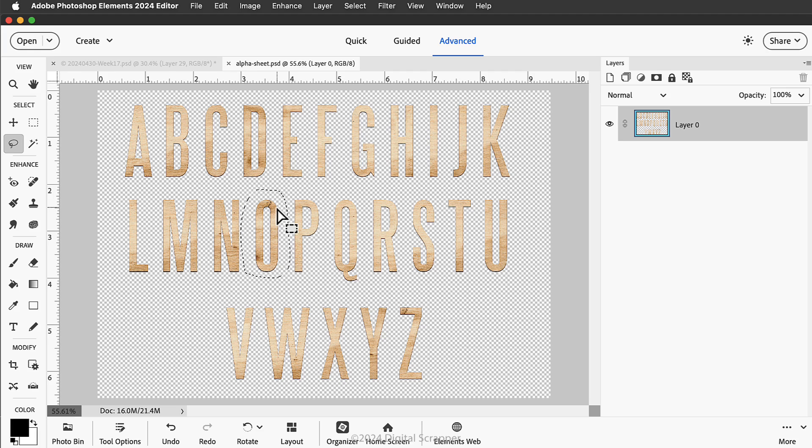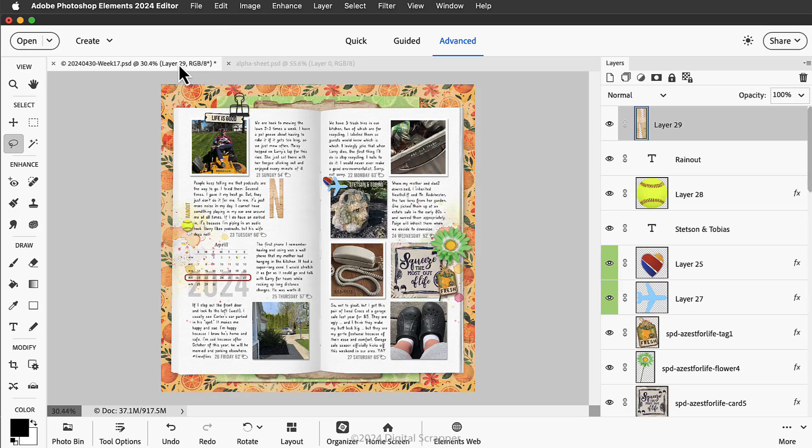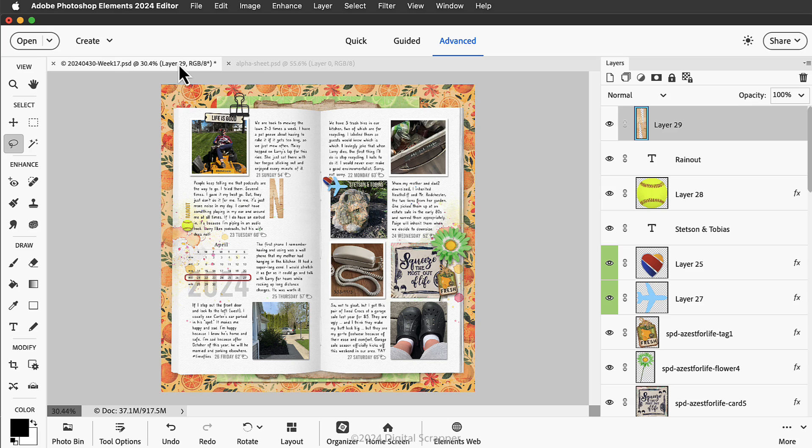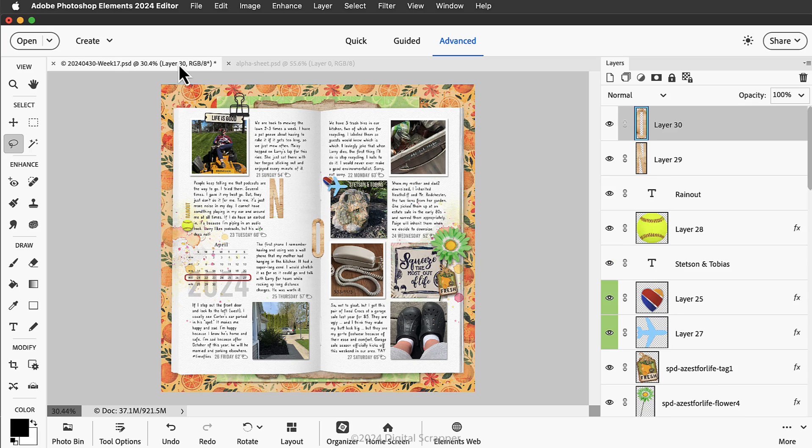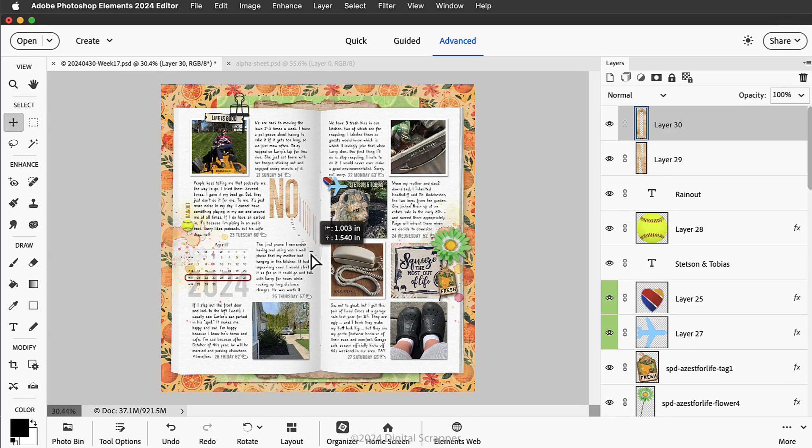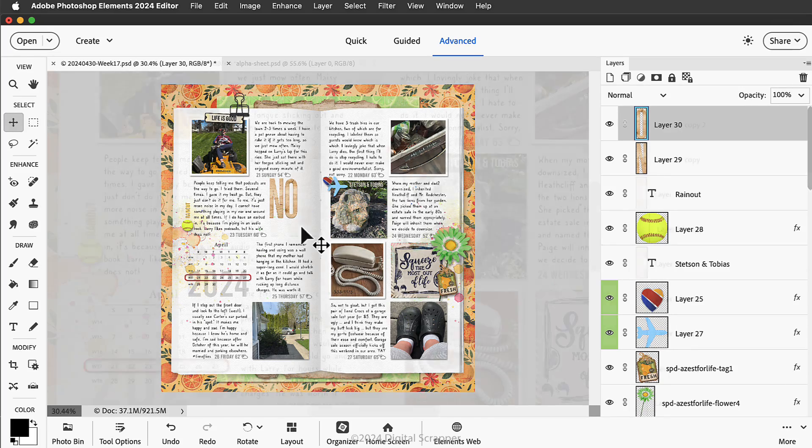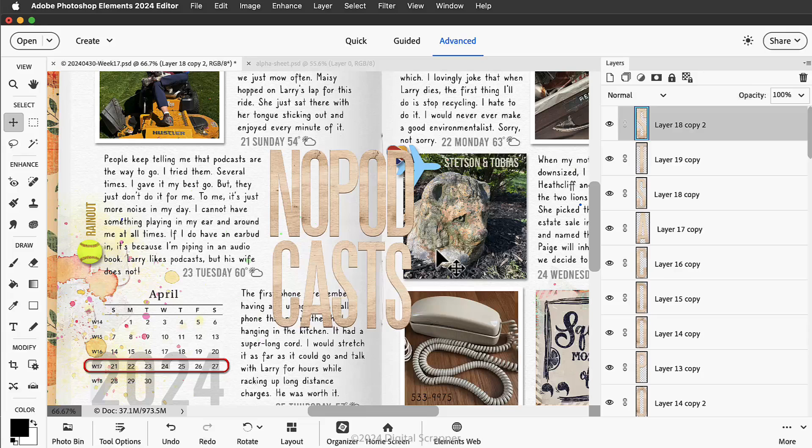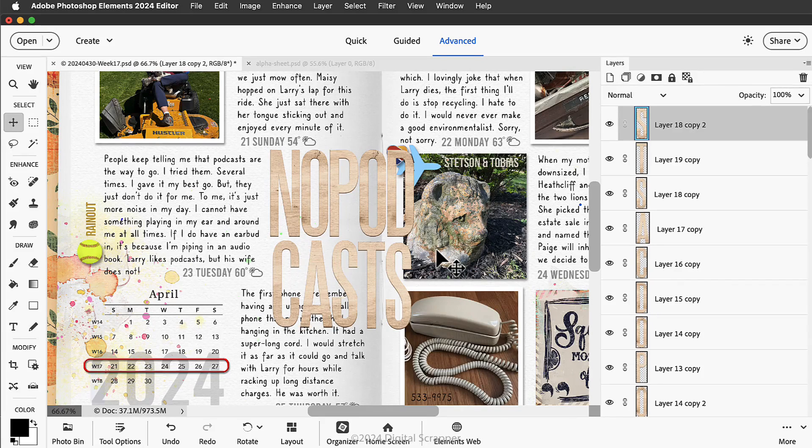Once again I'll press Ctrl+C, that's Command+C on a Mac, to copy the selected pixels to my computer's clipboard. Activate my document and press Ctrl+V, that's Command+V on a Mac, to paste in those copied pixels. Get the move tool and click and drag that element into place.